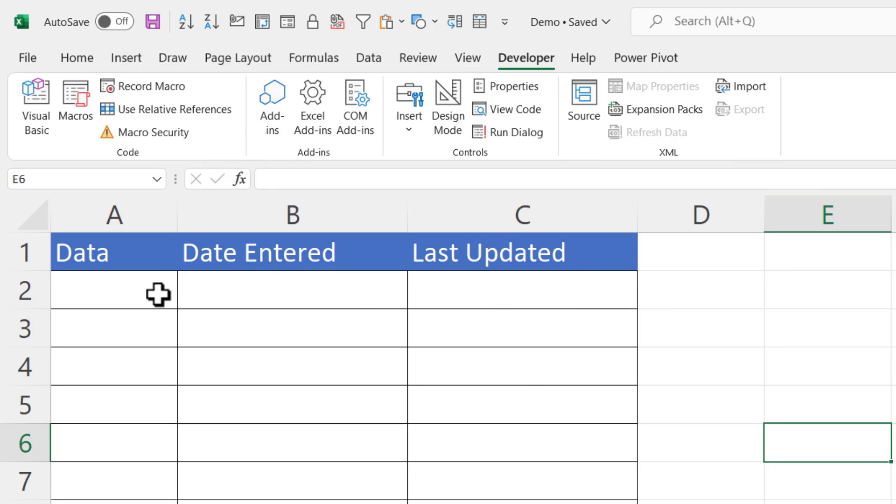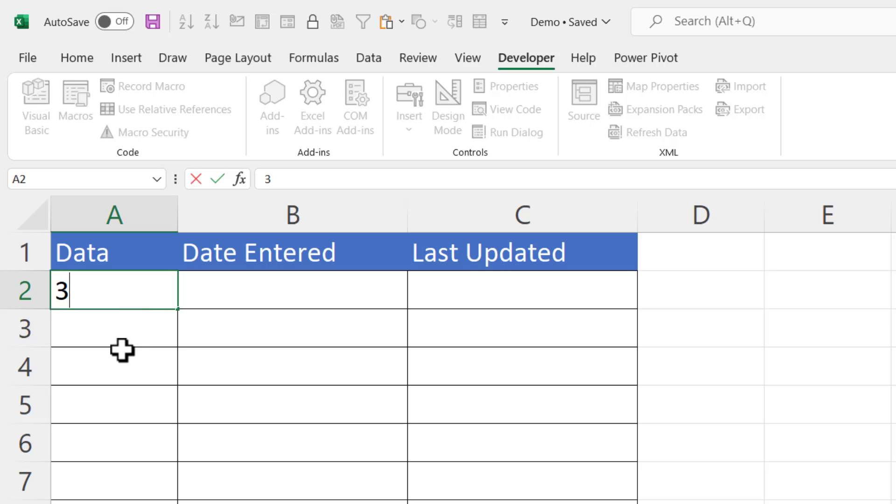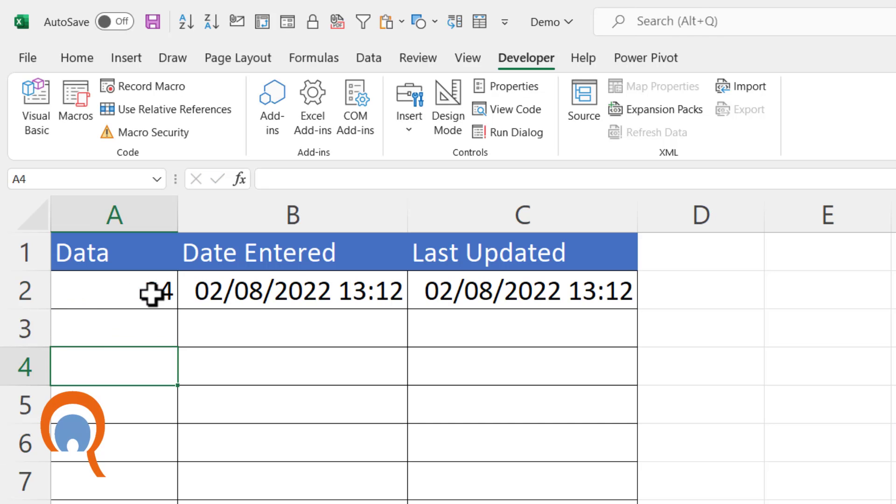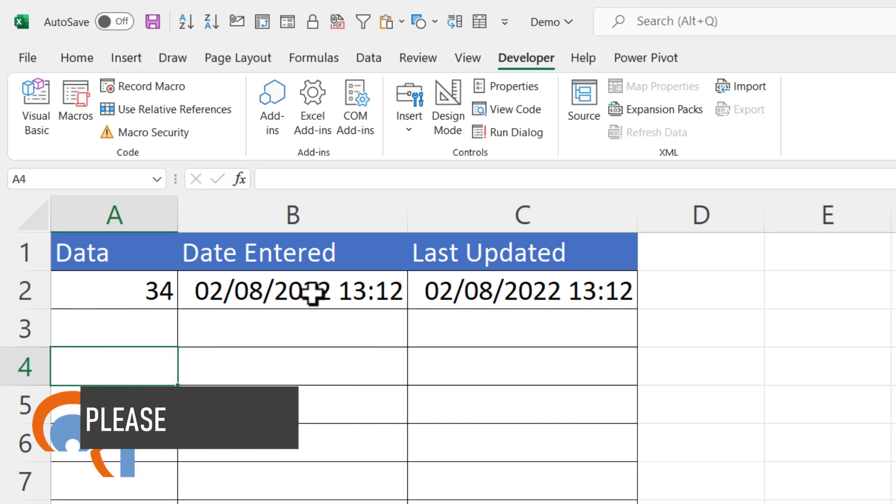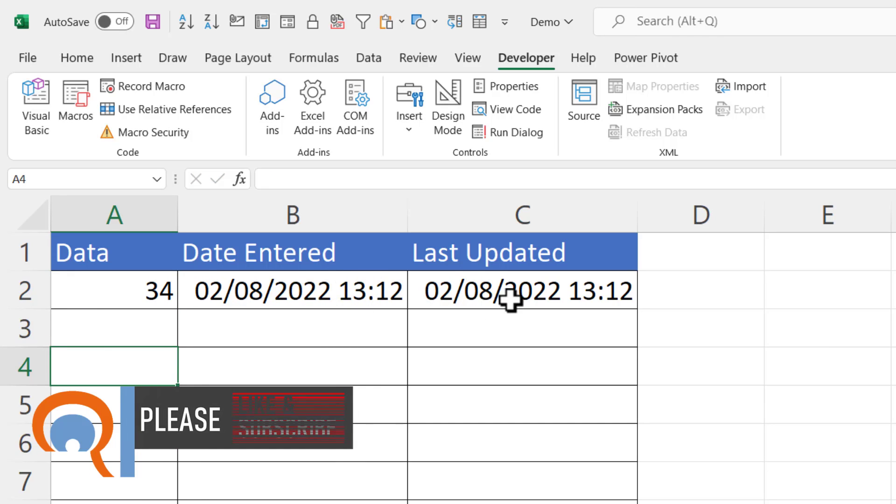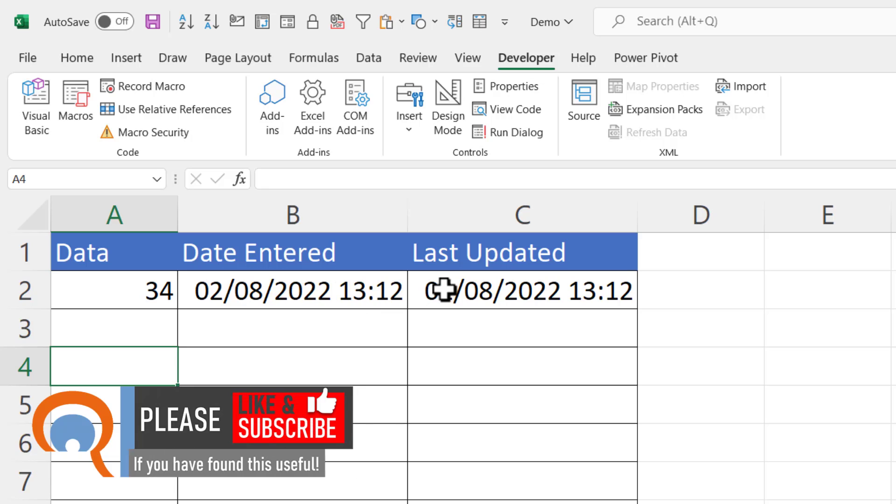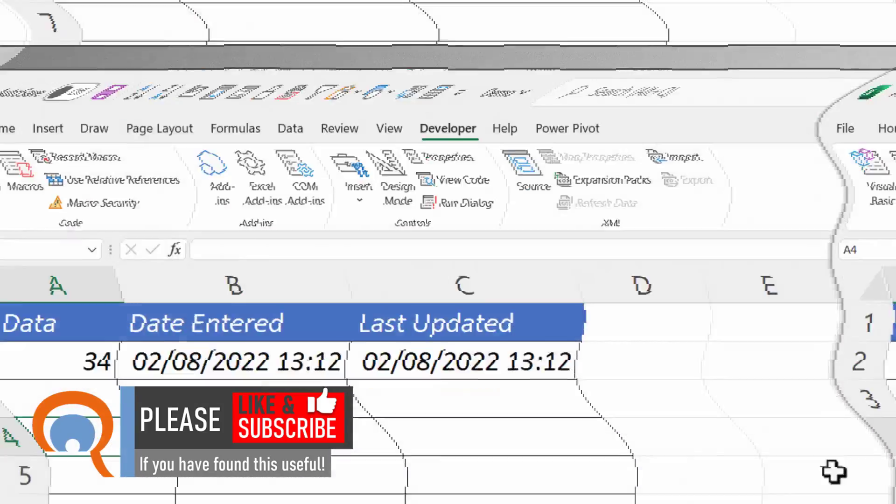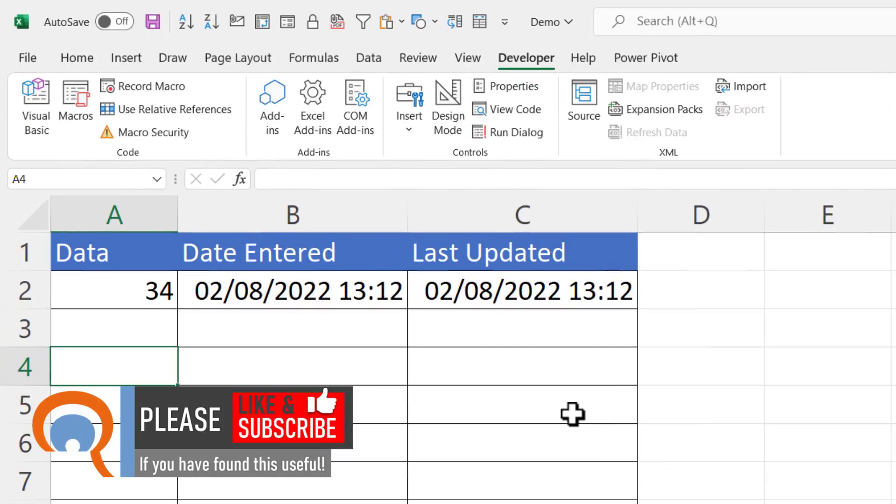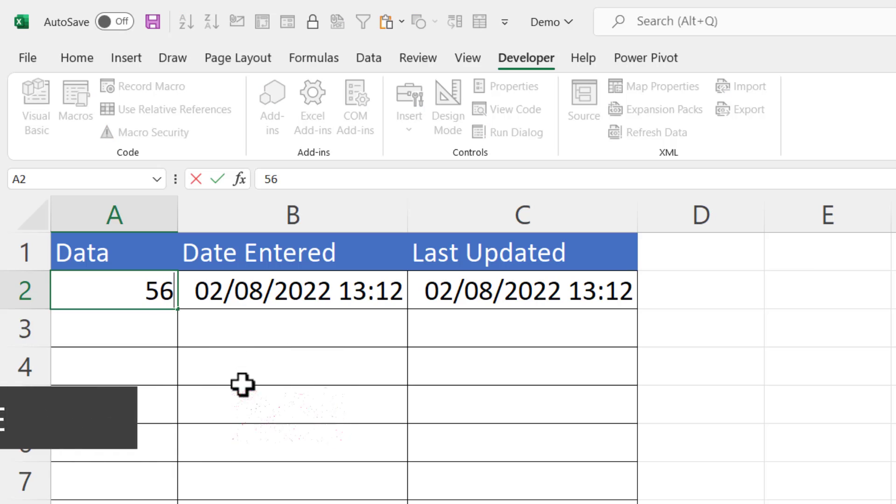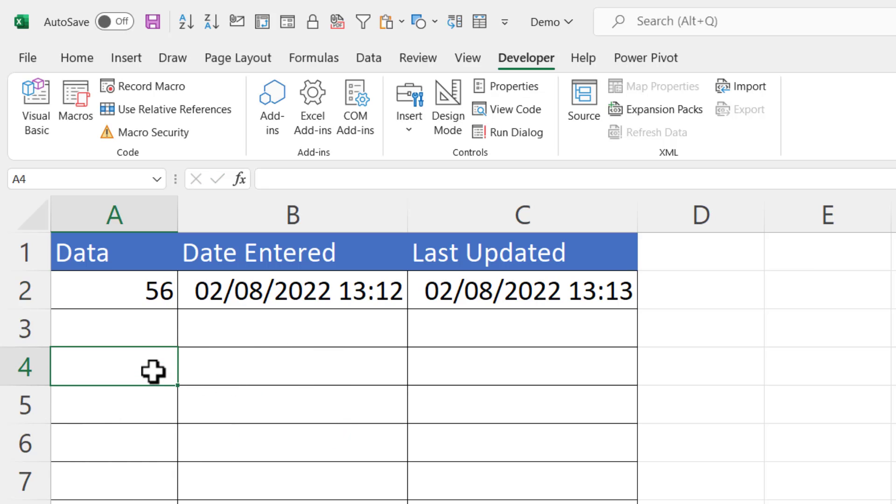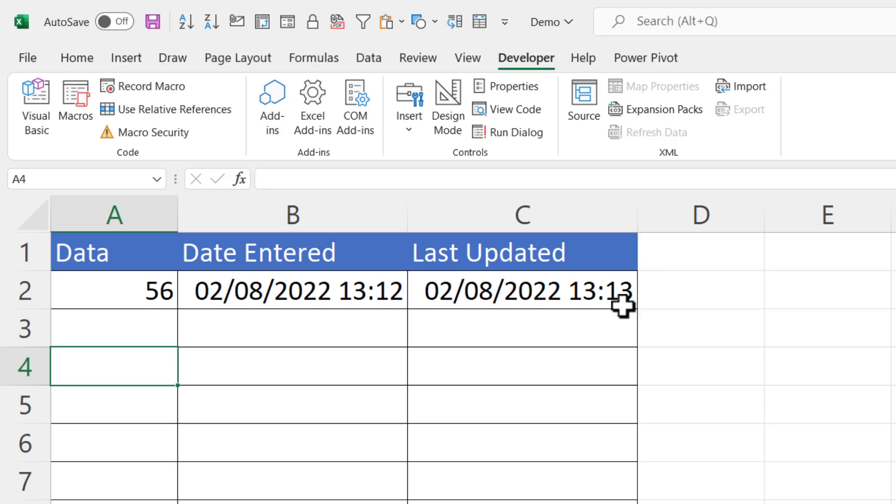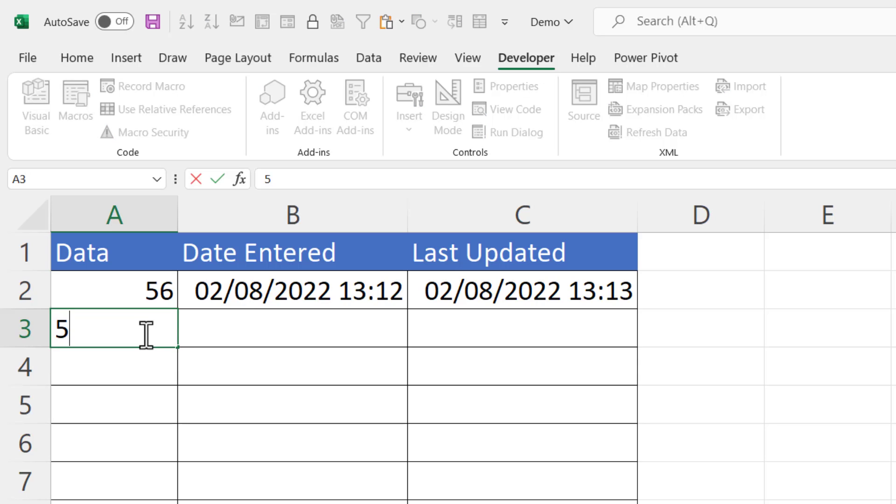Now let's just check whether this macro works. So if I enter a value here, you can see it puts the date originally entered in column B and the date last updated in column C. Now if I go forward in my time machine a few minutes, so the time is now 13:13, I'll change this value to 56. You can see that the date entered stays the same, but the date last updated changes to 13:13. Let's try it down here, so it works.